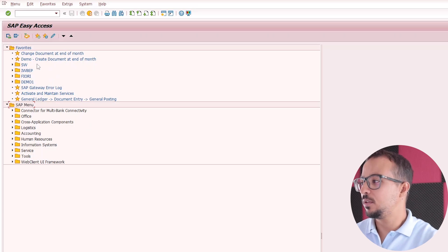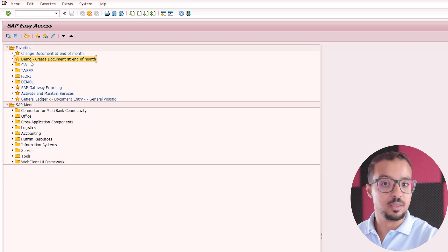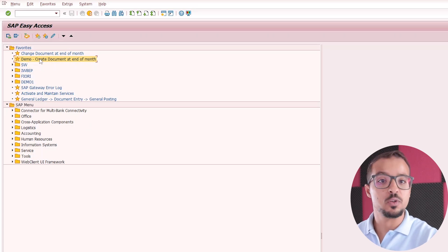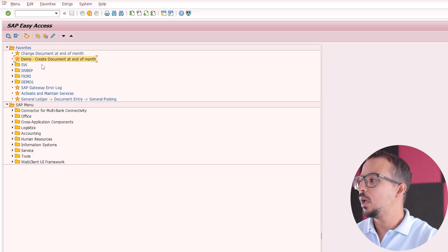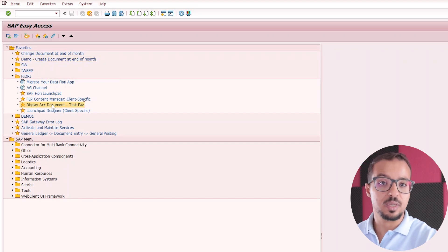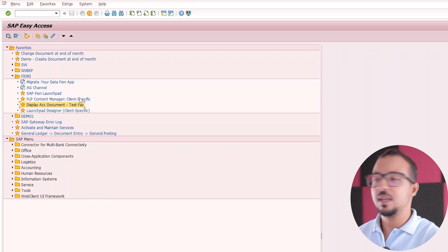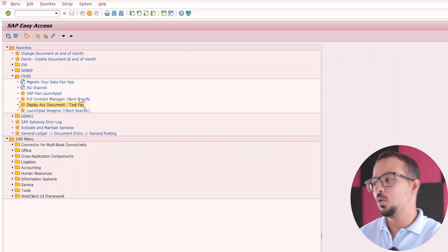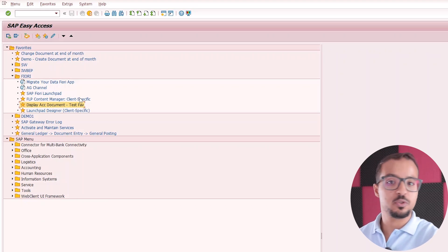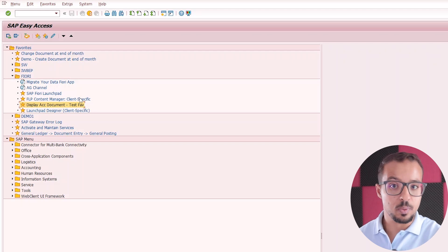Let's check the transactions we added. First, we have the transaction 'demo' — that's the FB01 we added in Notepad to create documents. And in the Fury menu, we also added another transaction: 'Test Favorite — Display Accounting Document'. It has been added and the text is all displayed correctly, so it's working fine. If you find the text is not correct, you either need to move the text forward or backwards in Notepad depending on what you find, and then upload the file again.